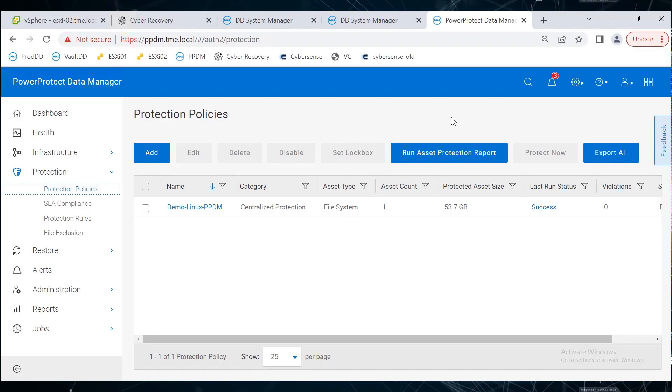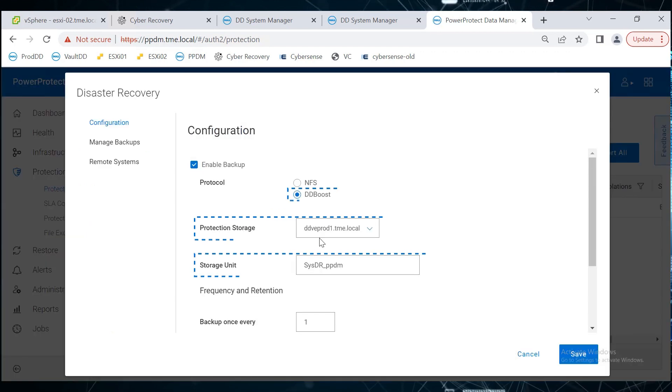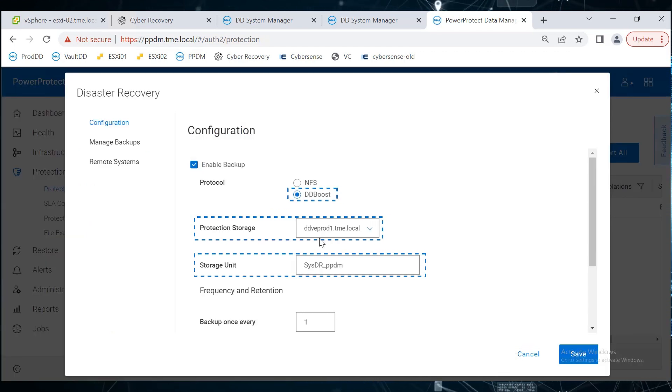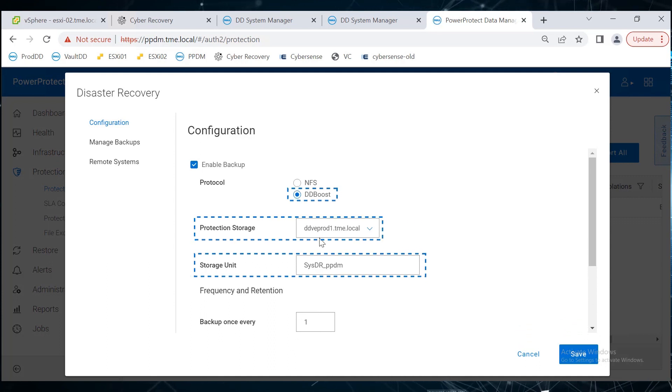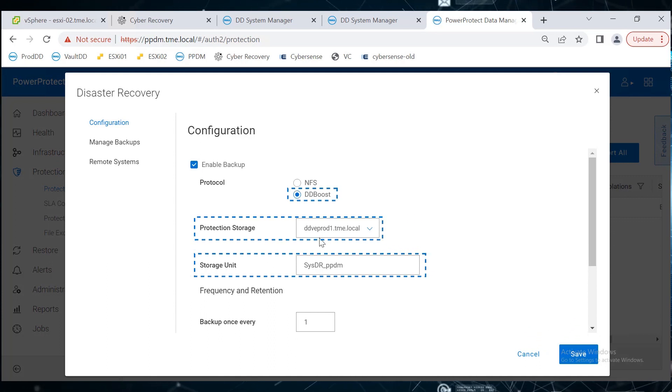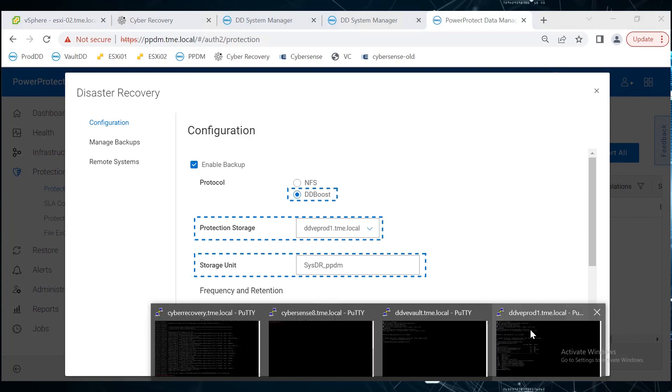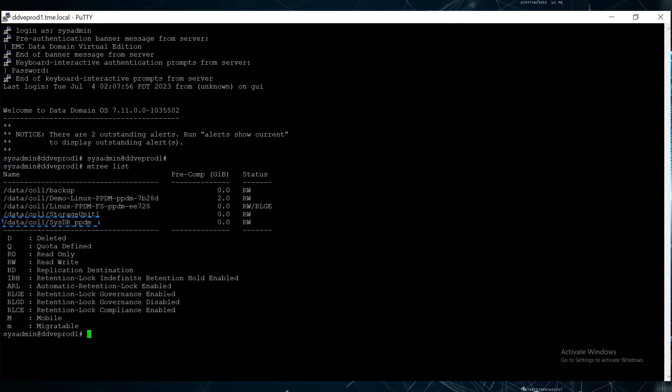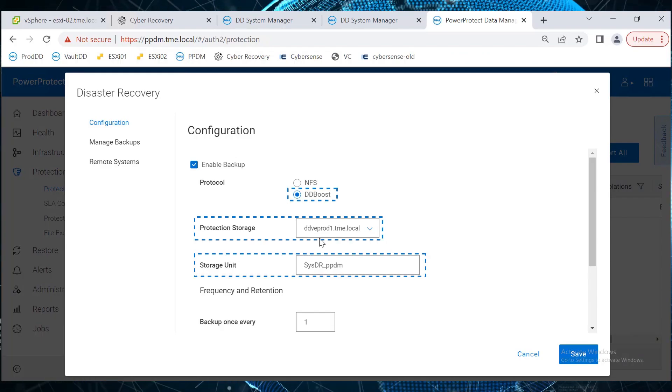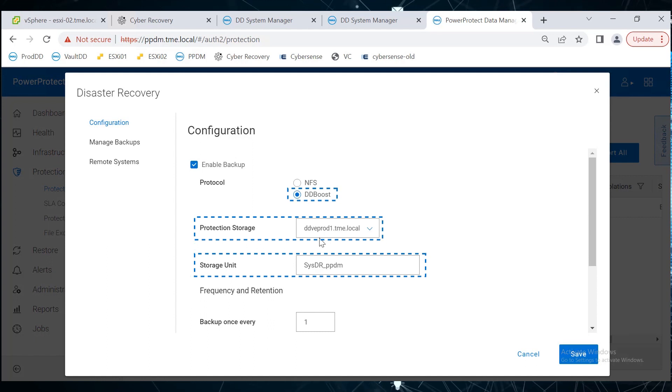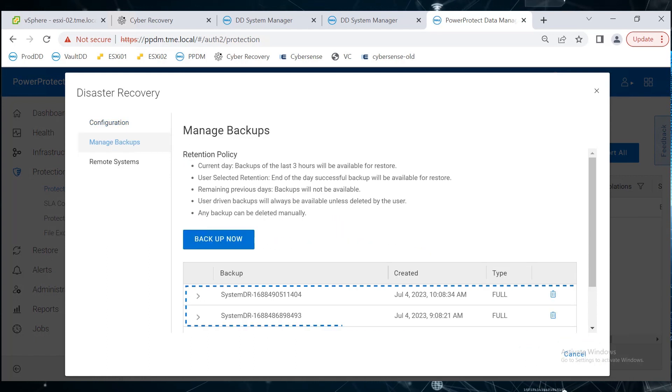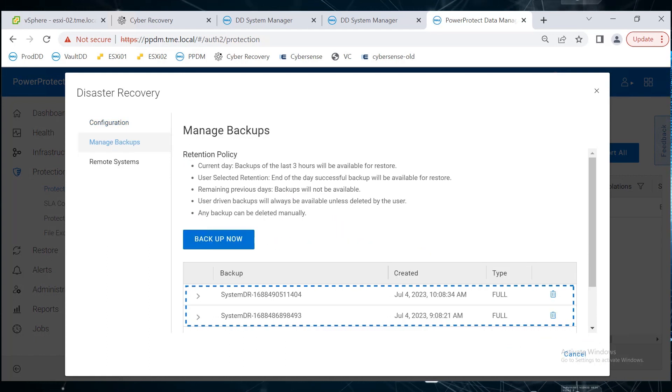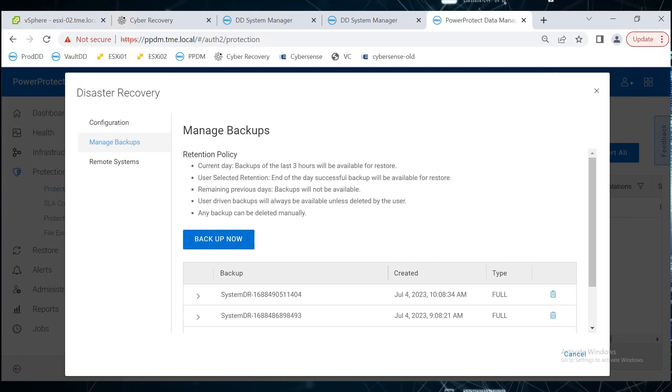Disaster Recovery Backup of PPDM is also configured using the ddboost protocol, and it is also targeted to the production DD, ddveprod1.tme.local. sysdr-ppdm is the storage unit that is used for DR Backup. On the Manage Backups page, we can see that DR Backup has already completed a couple of times.